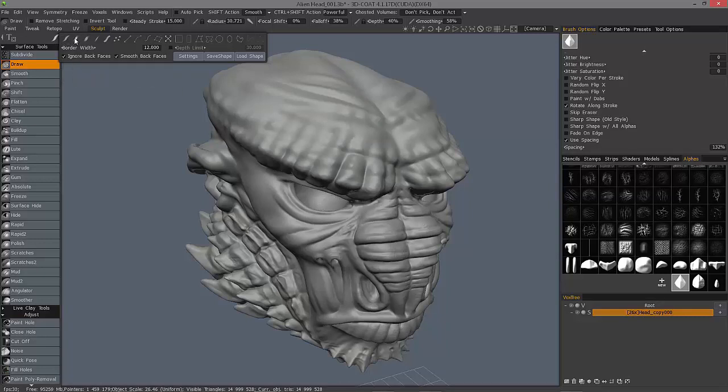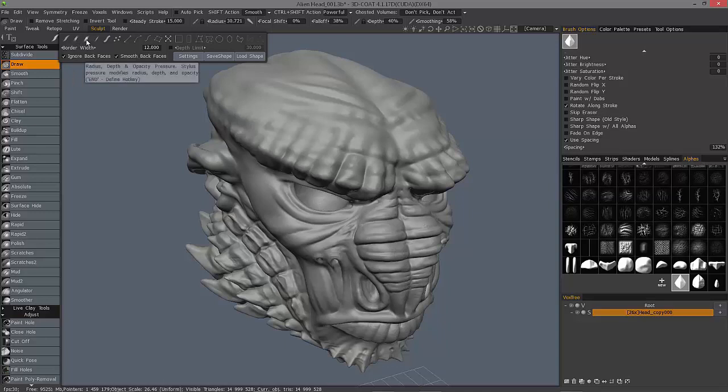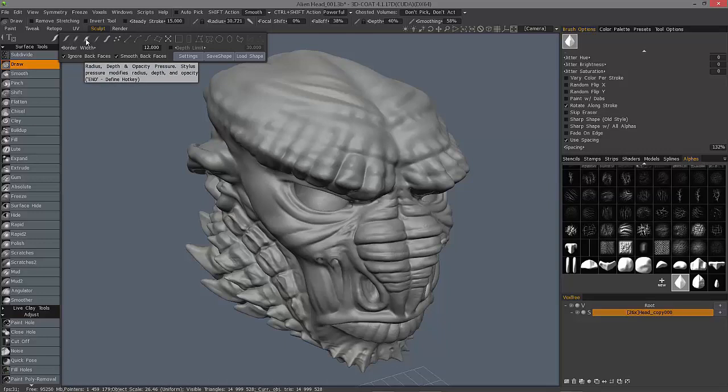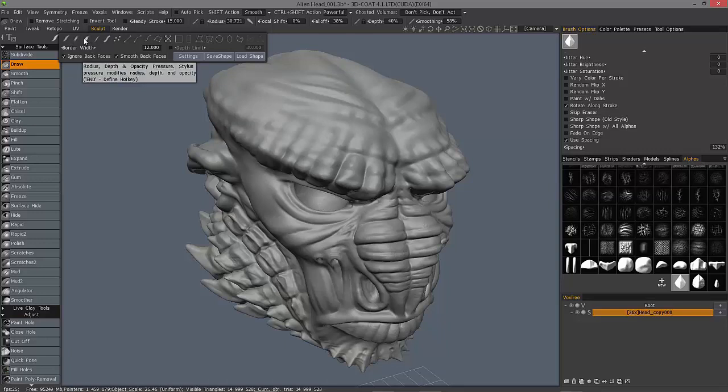The second one affects just your brush depth. And the third one is practically identical to the first one except that your brush pressure modifies opacity. So really, it's only relevant in the paint room.